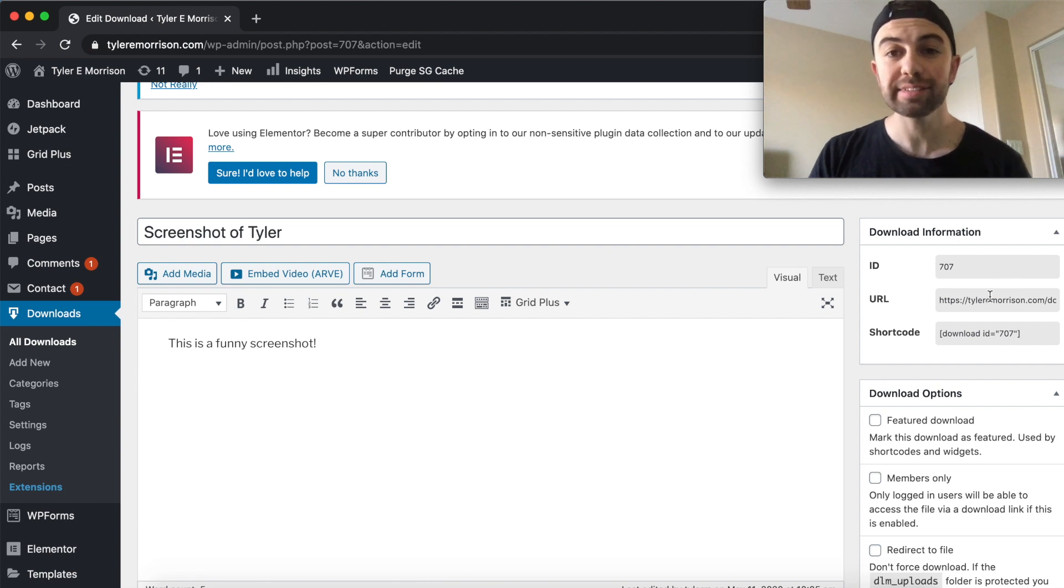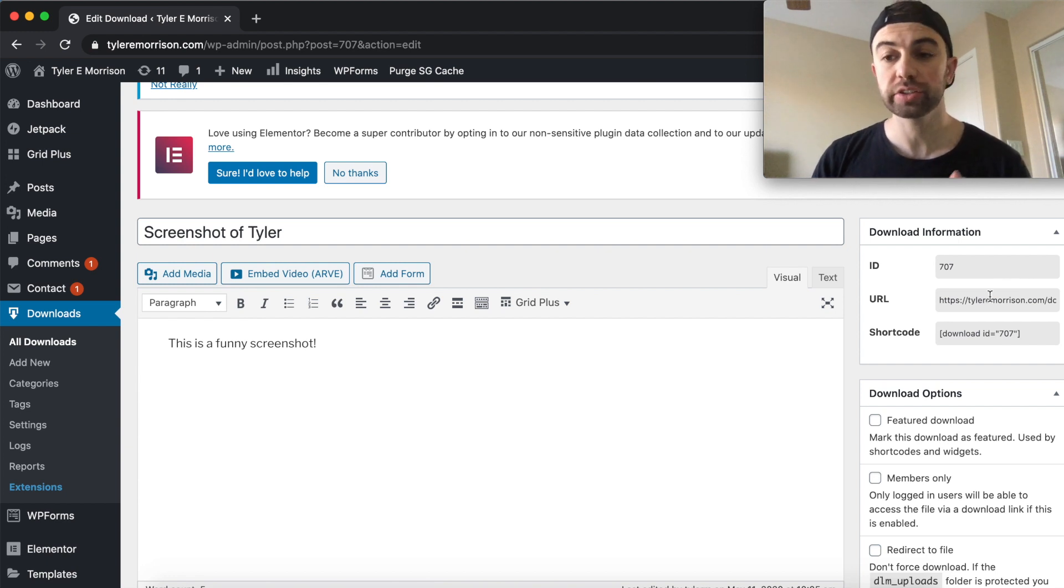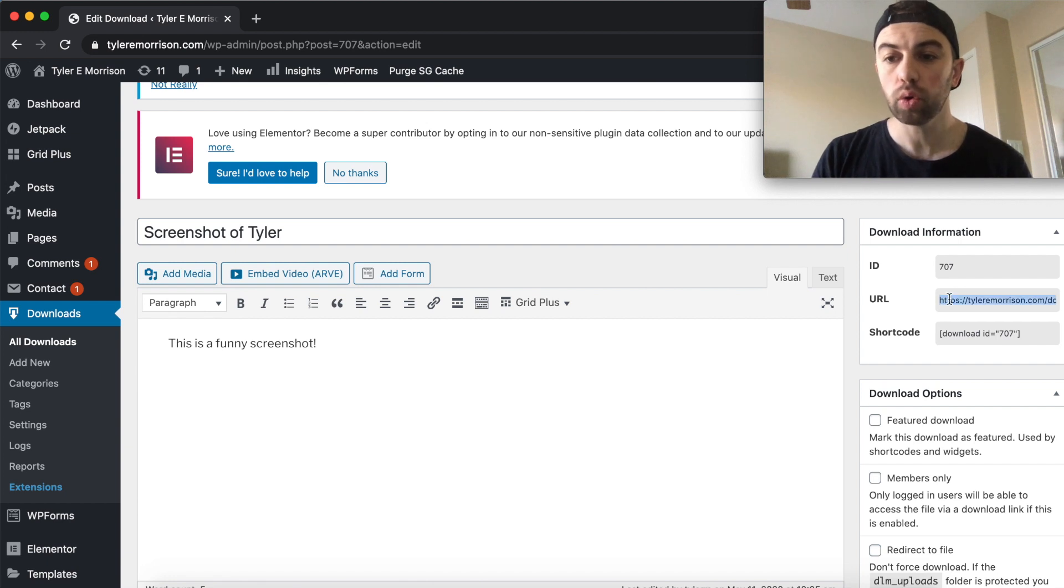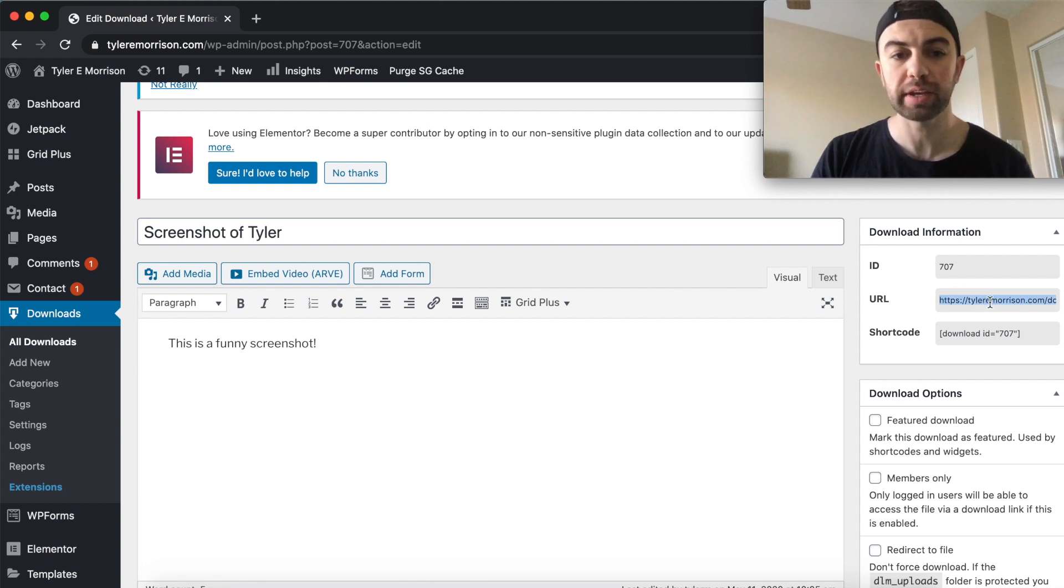For this example in this tutorial, I'm just going to grab the short code because it's even easier. But your whole download URL is right here if you want to copy and paste that.